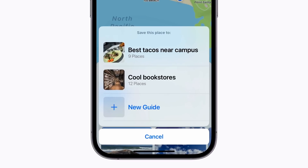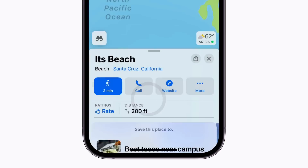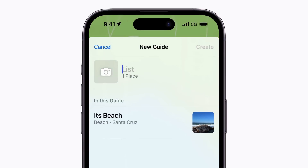Here you'll also find any existing guides you've created or saved. To create a new one, tap New Guide at the bottom of your list and give it a name.